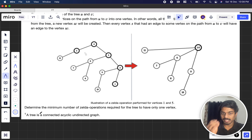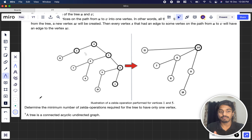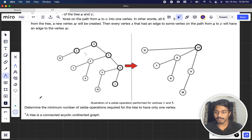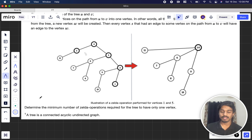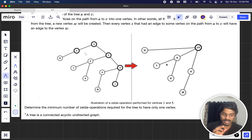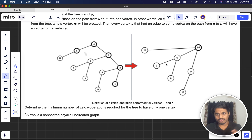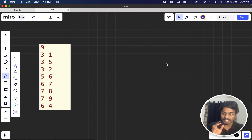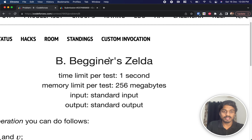We have to find the minimum number of Zelda operations for the tree to have only one vertex. A tree is basically an acyclic undirected graph — no loops, no directed edges. You keep compressing paths until only one vertex remains. That's the goal.